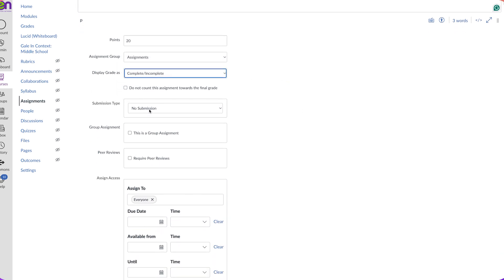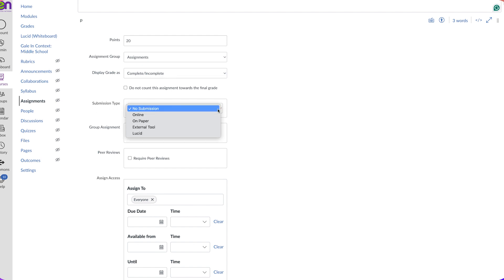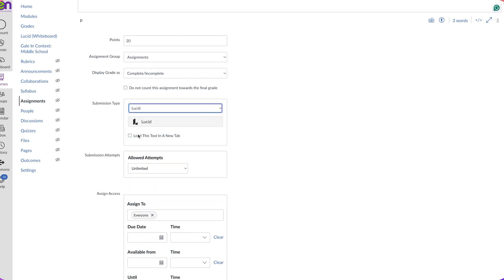Here is where we connect the Lucid spark to the assignment. It's under submission type. I'm going to use this pull down menu, and I'm going to select Lucid. Now you'll see this gray button up here. Go ahead and click on that button.